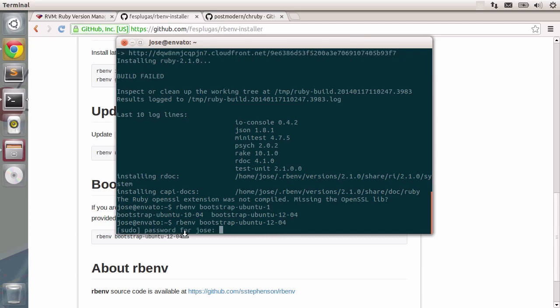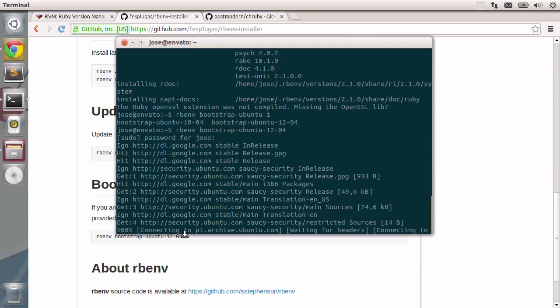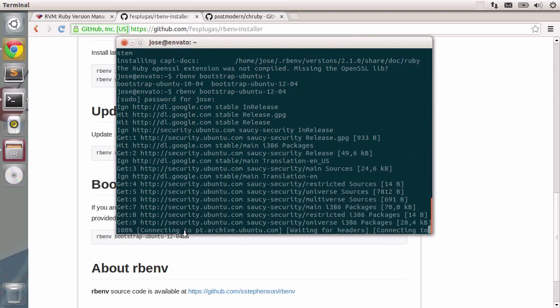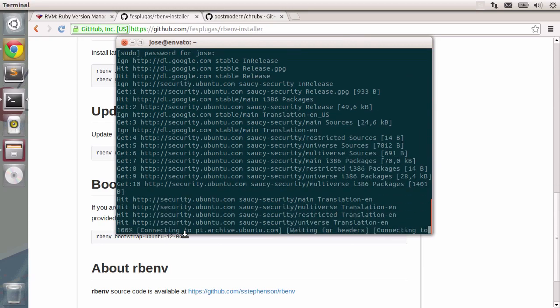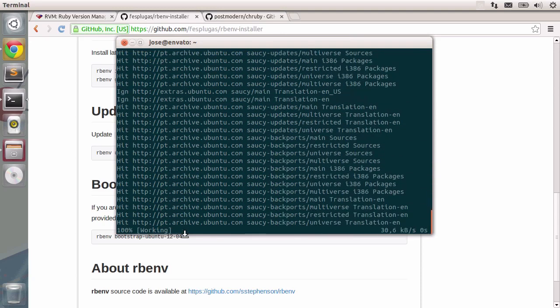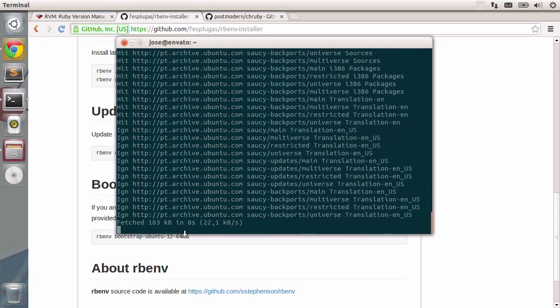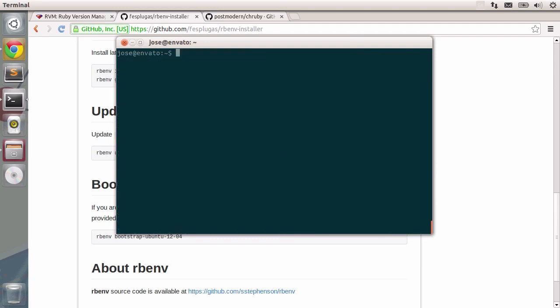I'm going to type in my password because it is going to install several different packages, including that one that was missing, OpenSSL and many other compiling tools. Ok, now that all of those packages are installed, let's reboot the rbenv install command.